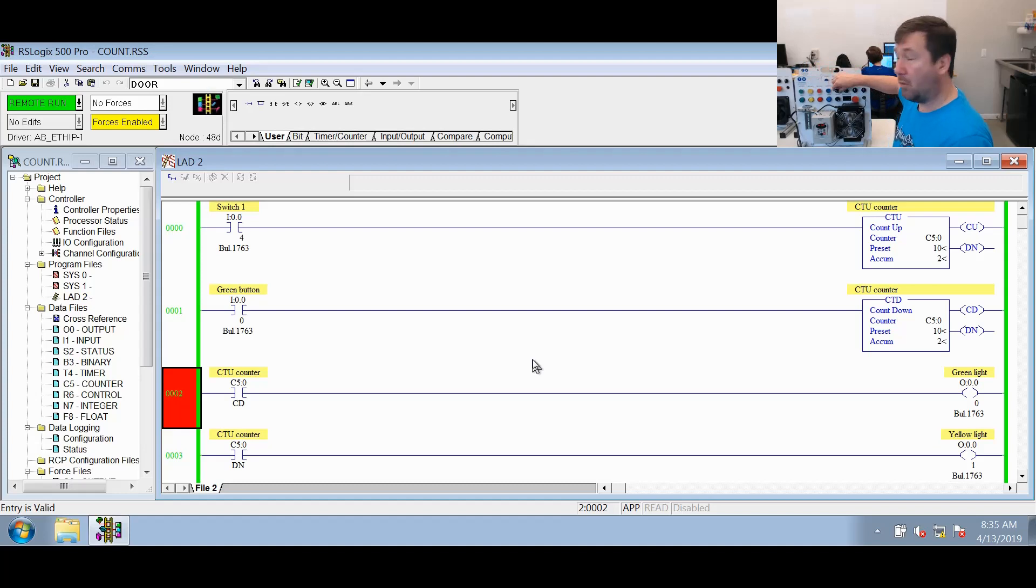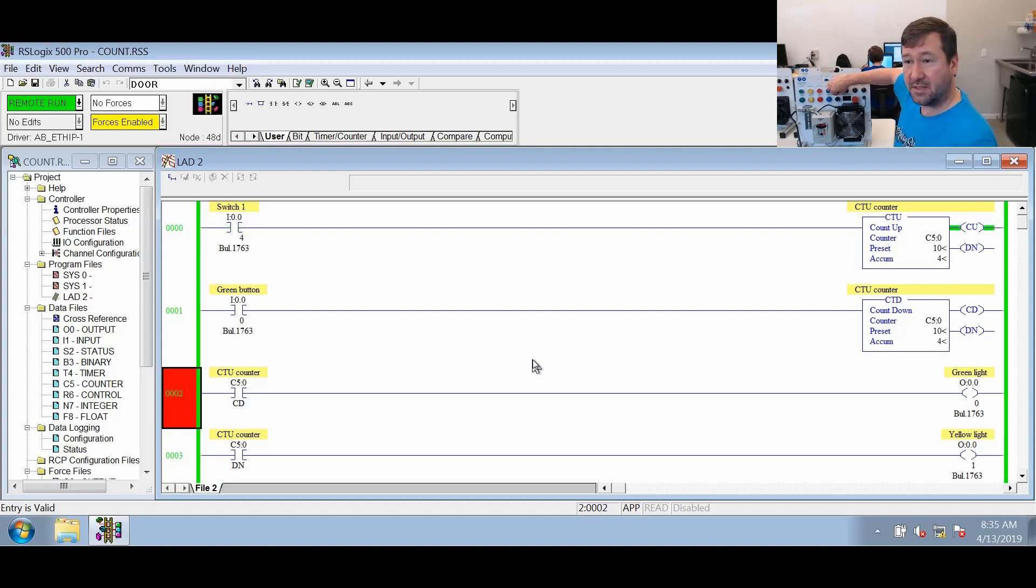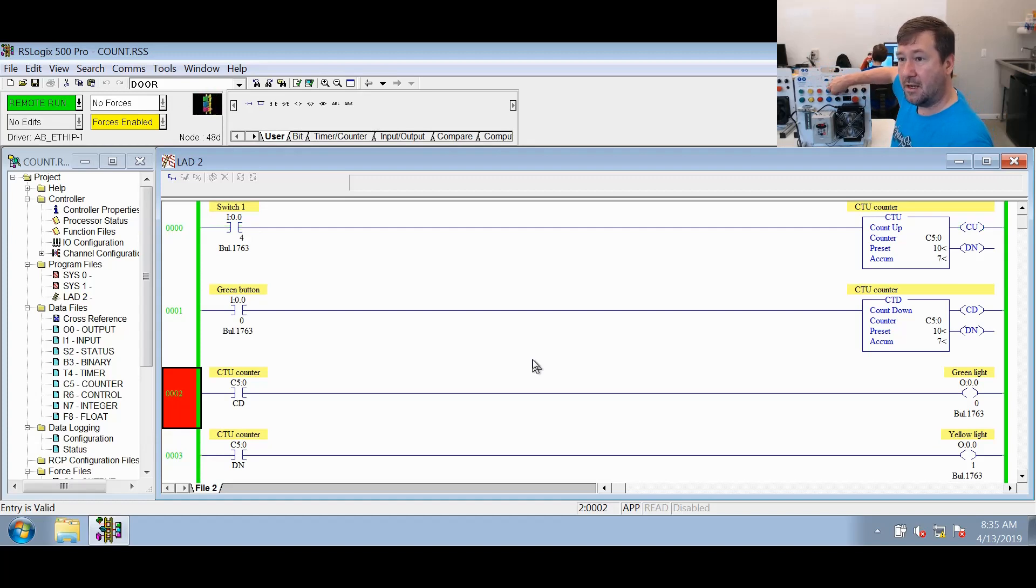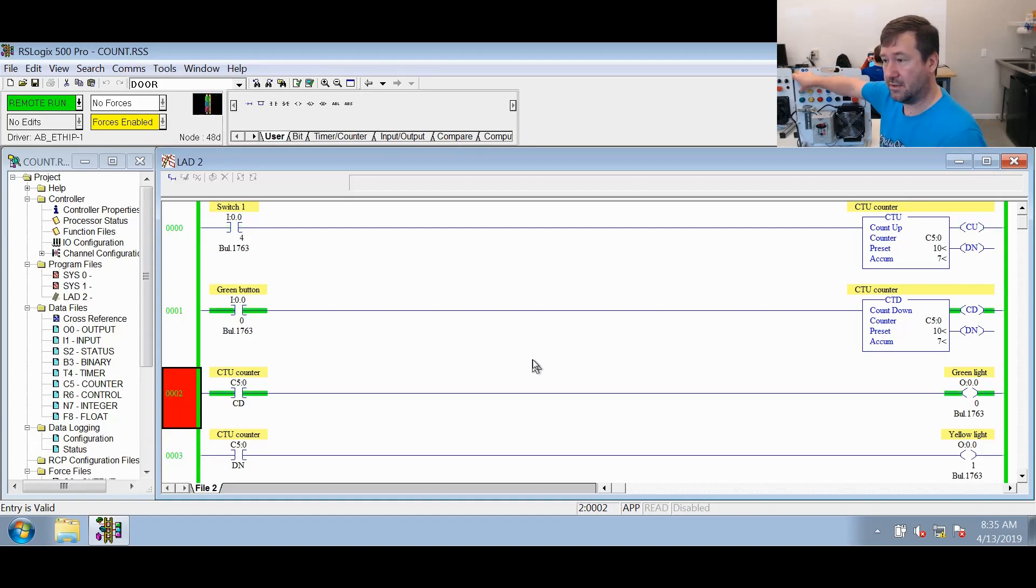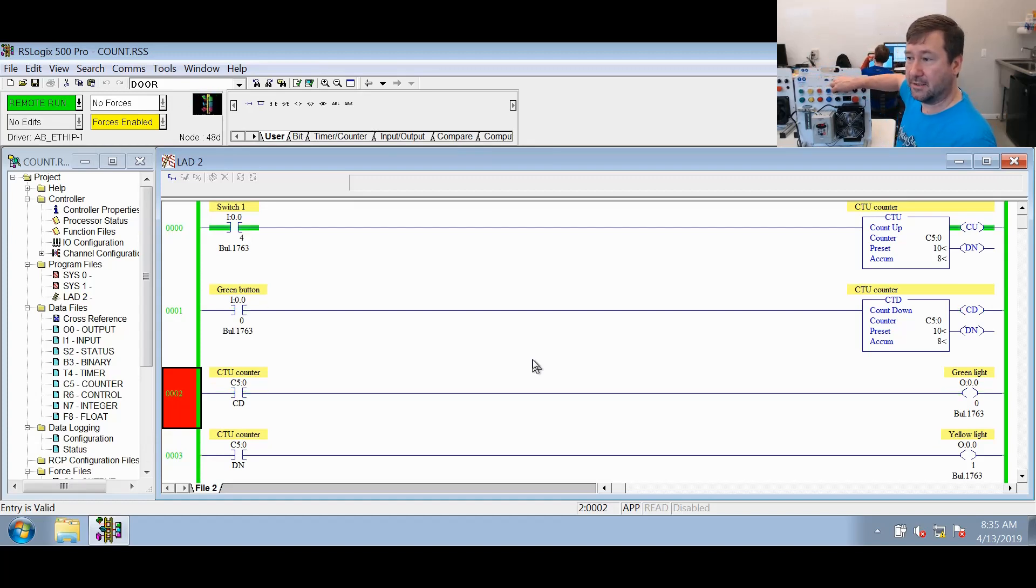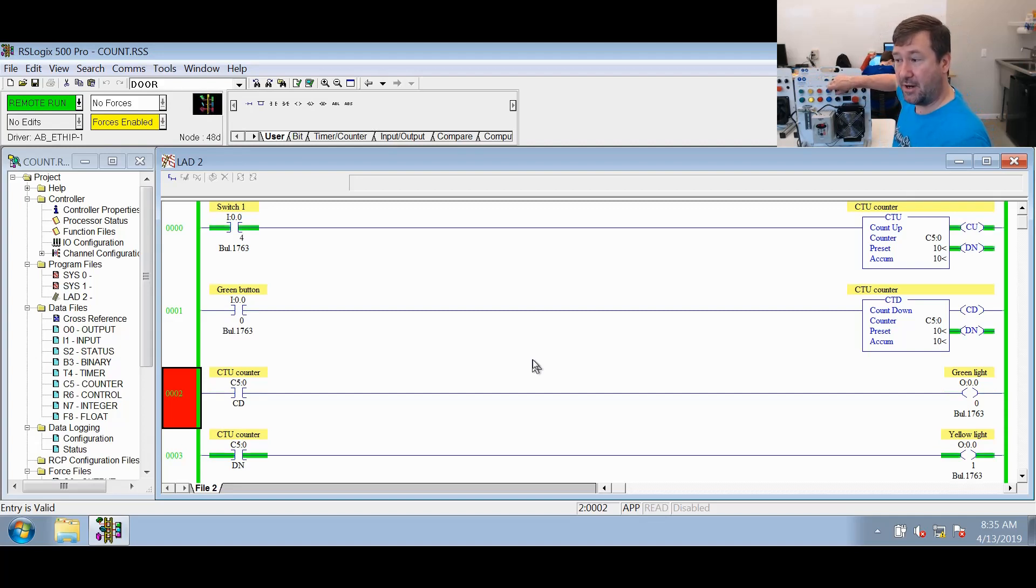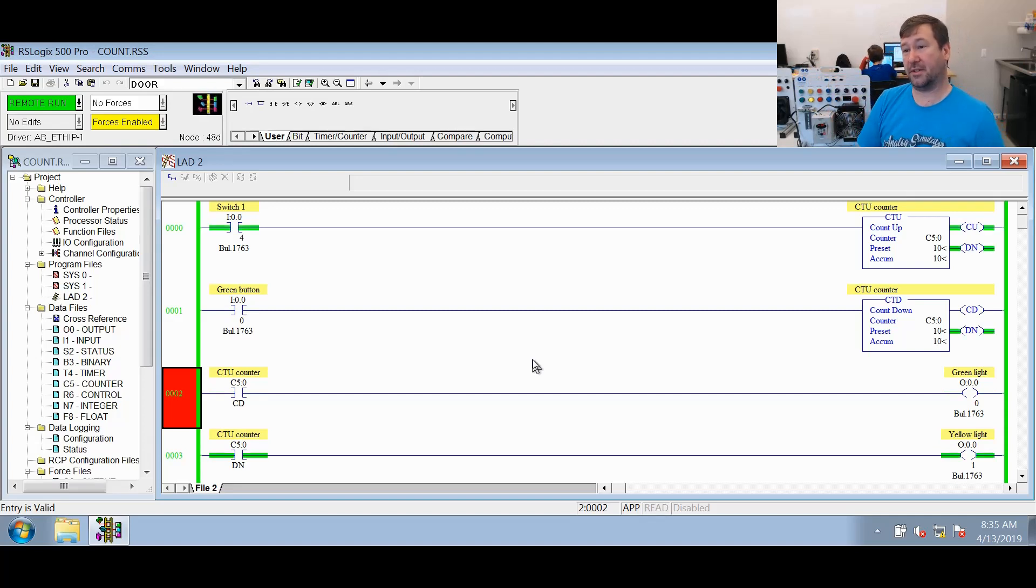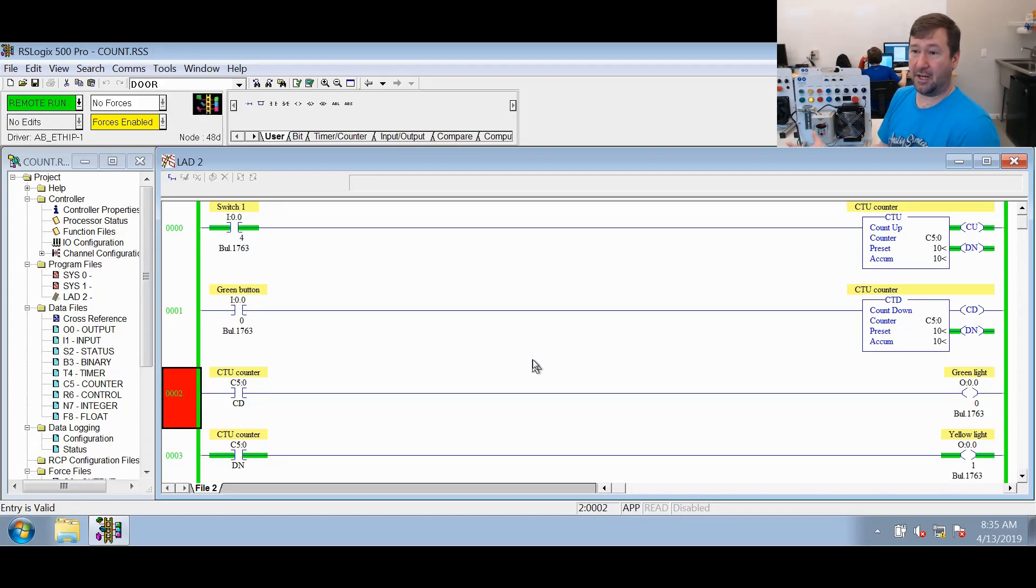So what would be a purpose for this? So let's say this is a part counter. So each time we're going through, we're counting up. Now we have a bad part. We take that part away. That way we can keep track of good parts with the combination of the count up and countdown counter.